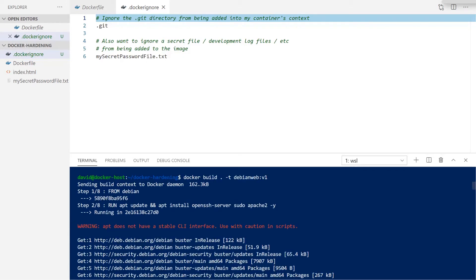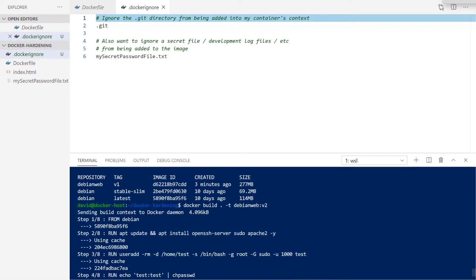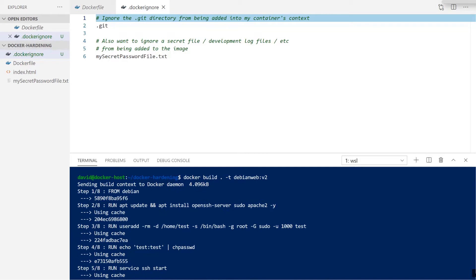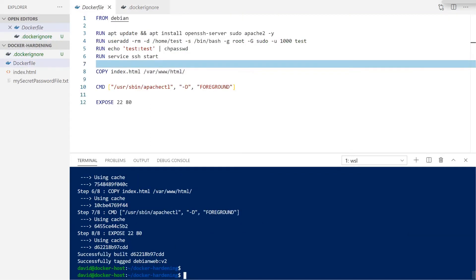Our docker build v1, which is our original context without the docker ignore file, about 162 kilobytes. And with the .dockerignore file in place, our v2 version of this container is only 4 kilobytes of context size. By reducing the build context of our containers, we're effectively removing any potential secret information that is there unnecessarily.